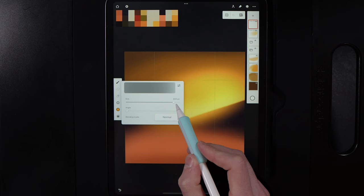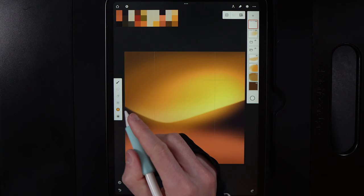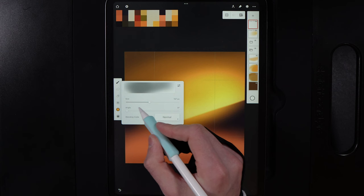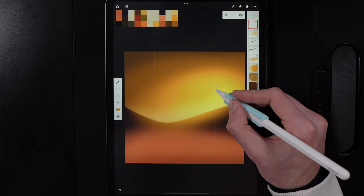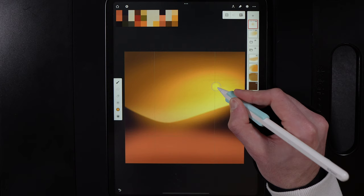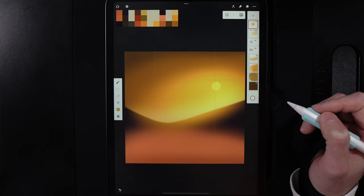With the soft airbrush brought down to around 160 pixels, tap several times progressively to build up a sun dot in the sky, or draw a little circle. You should get a lovely beaming sun.